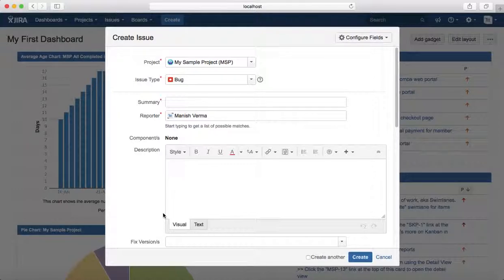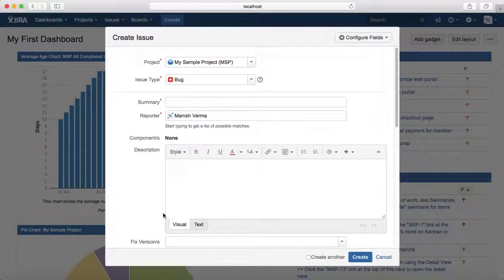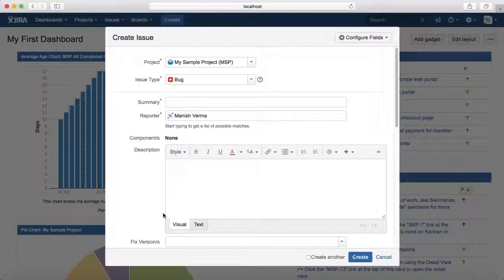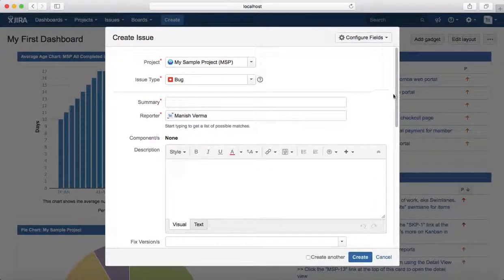In the description, you need to provide all the details about the bug - where you tested it, what were the steps to reproduce that particular defect, what was the expected behavior, and what's the actual behavior you are seeing.